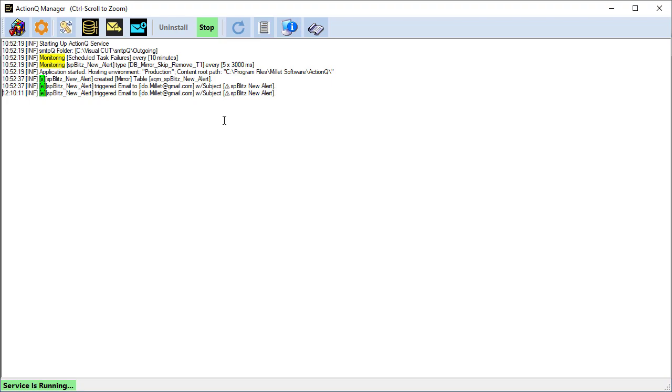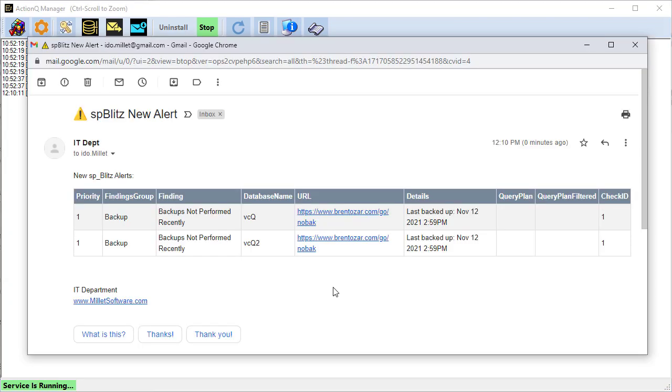And indeed, here's the trigger. And if I look at my email, I should receive an email for just those two cases. And here's that email.